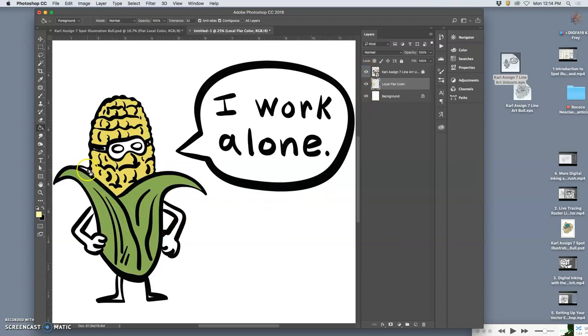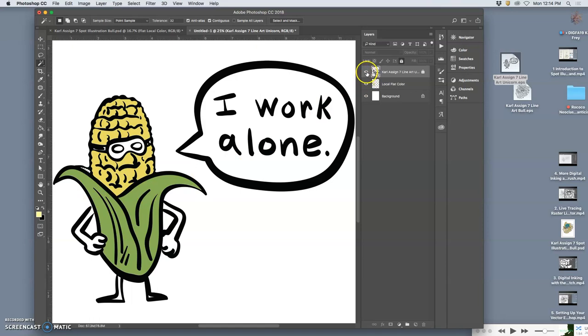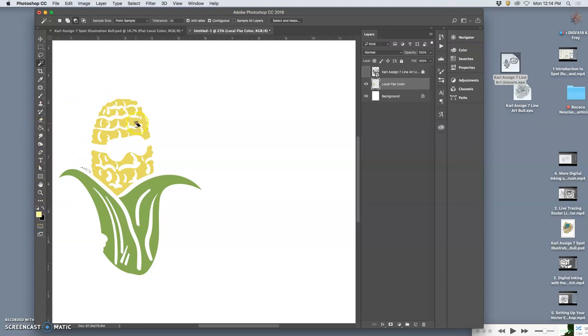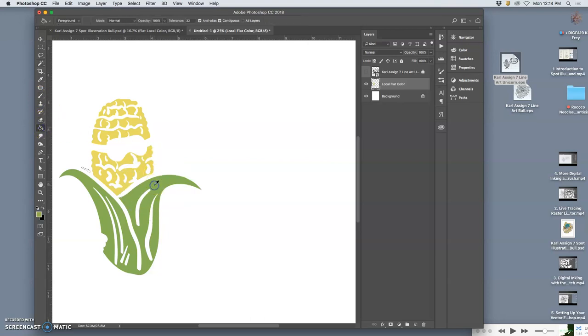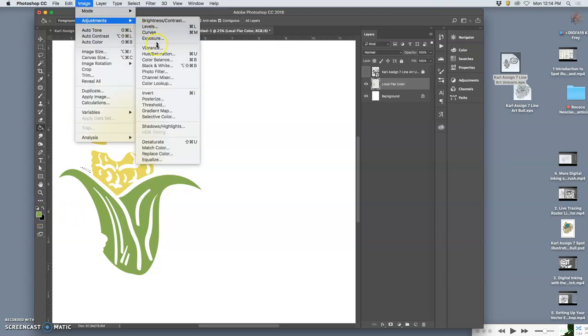Now this is a little bit of a husk back here, which is like going behind. And I want that to be a darker green. So what's interesting is I can select it. Because it's contained. Move to my local flat color layer. And I can hold down option. If I'm on the paint bucket tool.